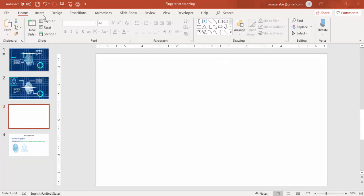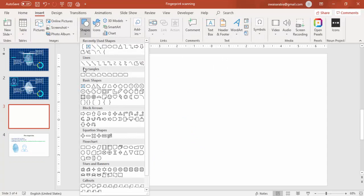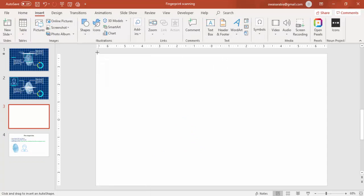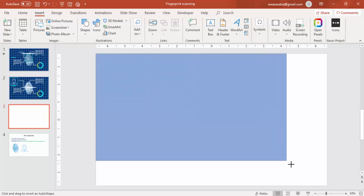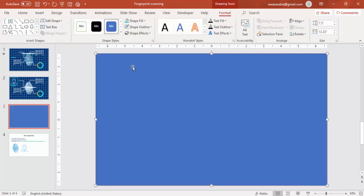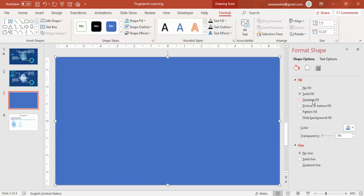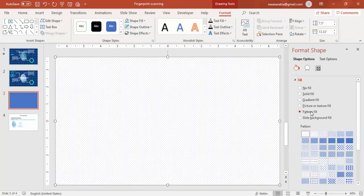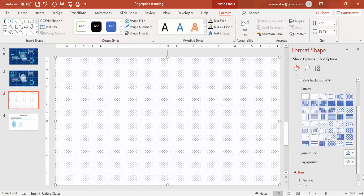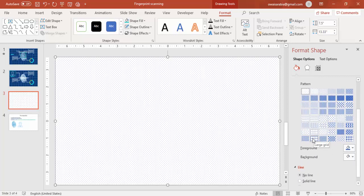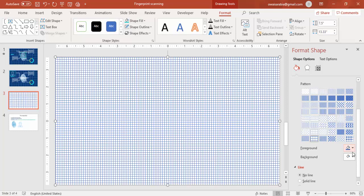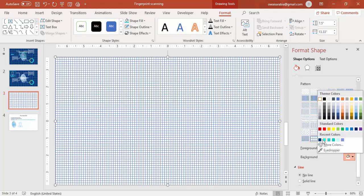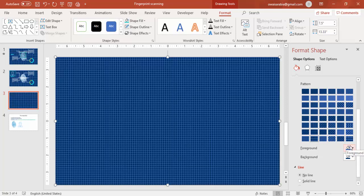Add a new slide. Go to Insert, Shapes, select Rectangle, and draw the rectangle covering the whole slide. Make it no outline. Right-click, go to Format Shape, and under Fill select Pattern Fill. Select the Large Grid option and change the color to some dark colors.